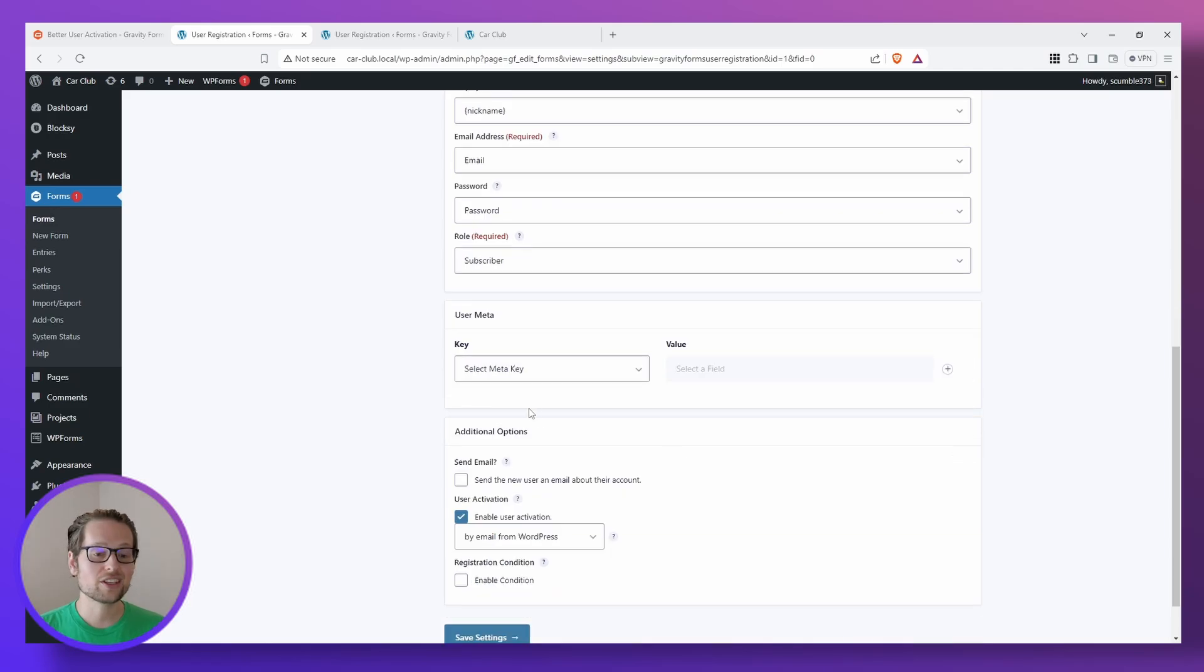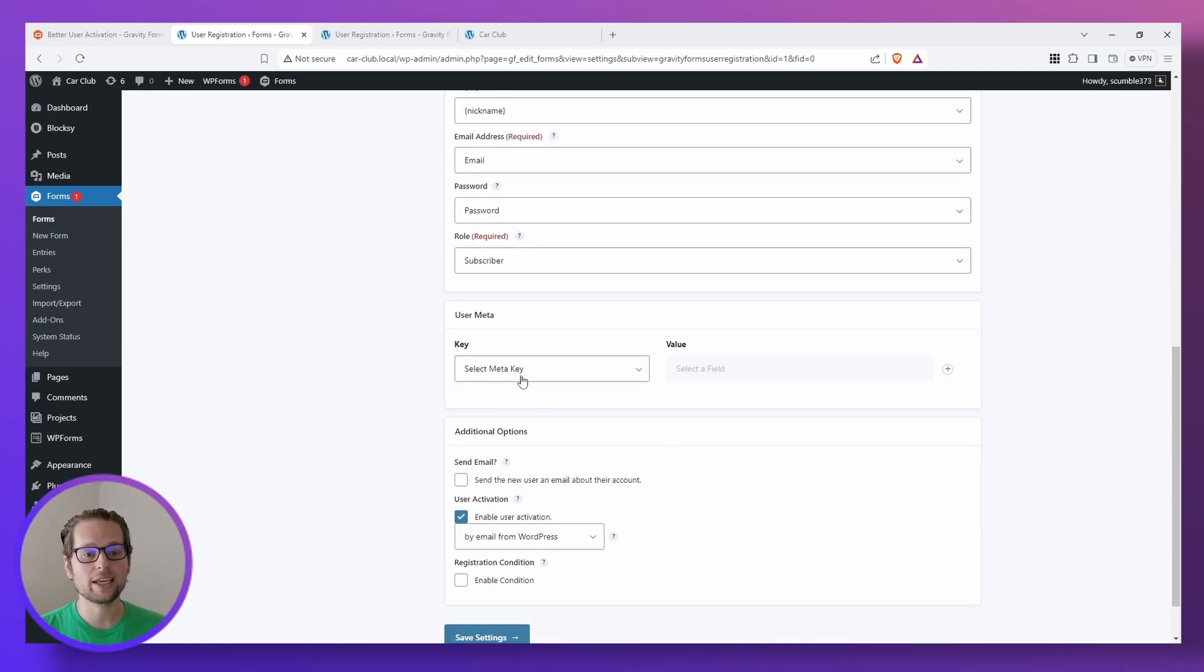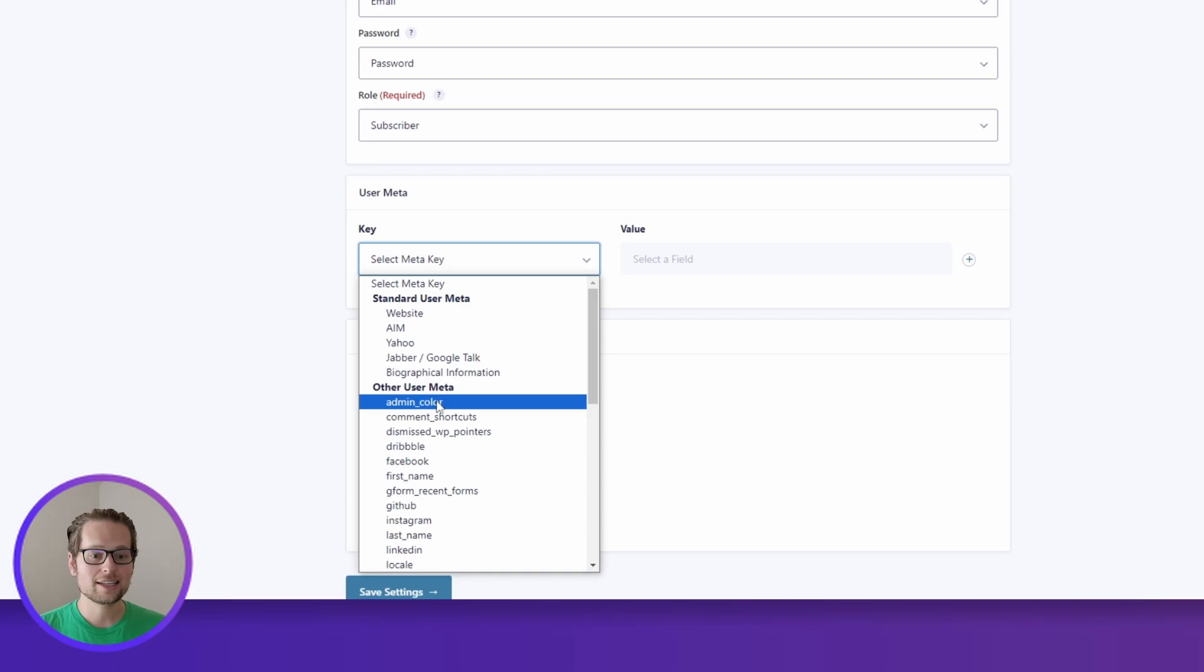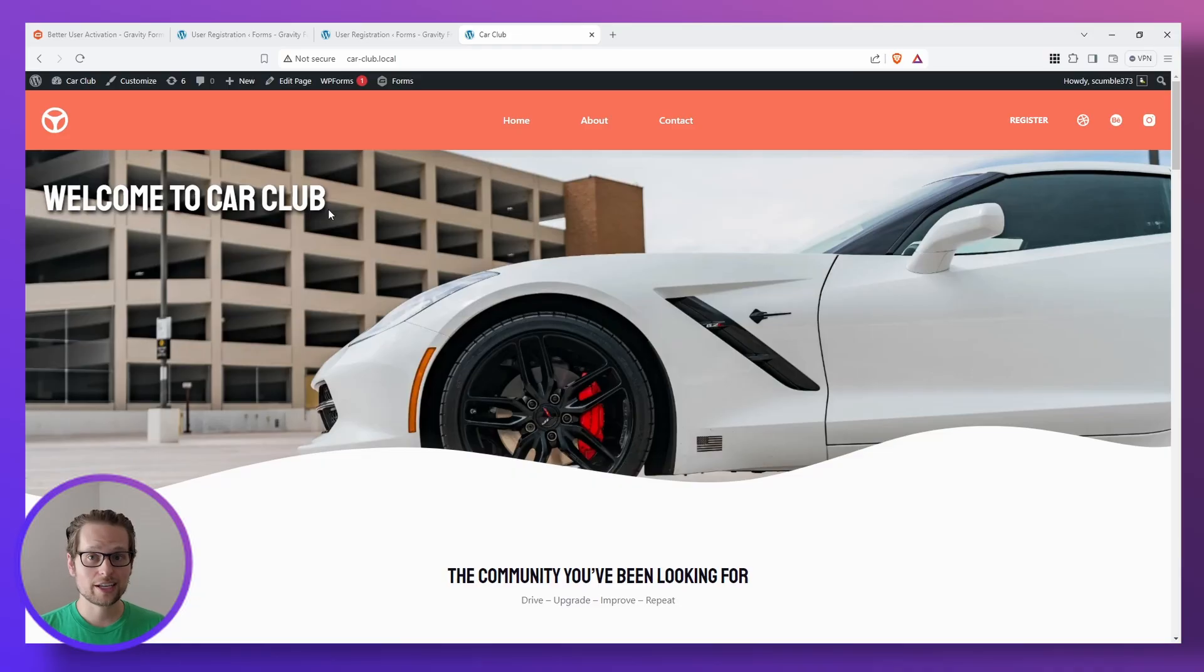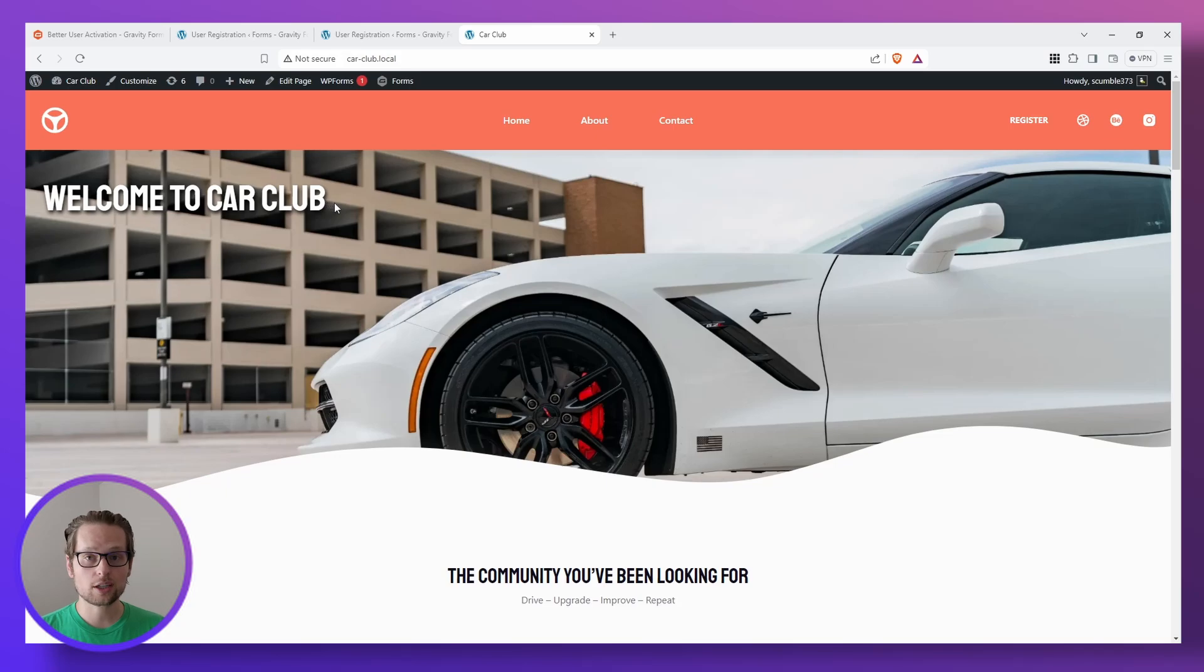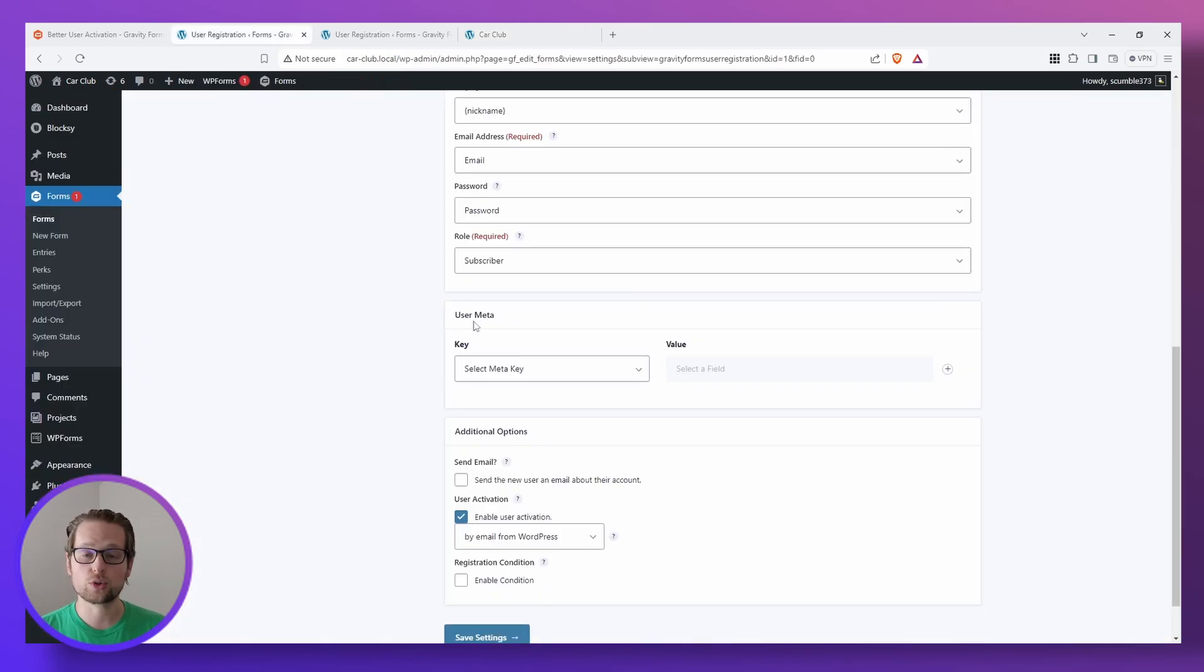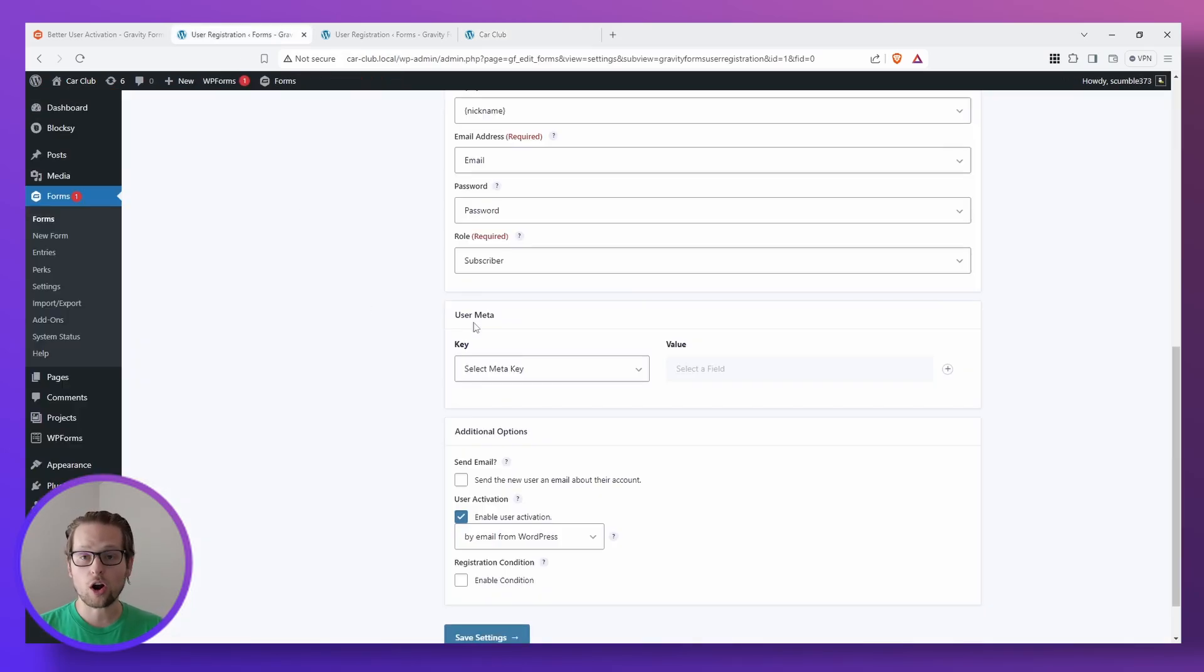Next we have this User Meta section which is a really cool feature where we can assign key value pairs to send additional information about the user when they register. So for example, in this website I created for this car club, a fantastic use of the User Meta would be people putting their make and model of their car in when they register.